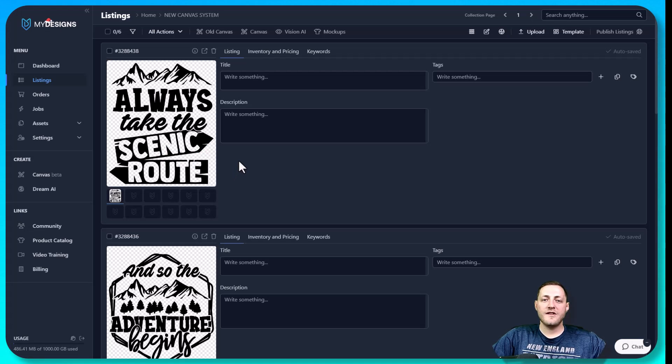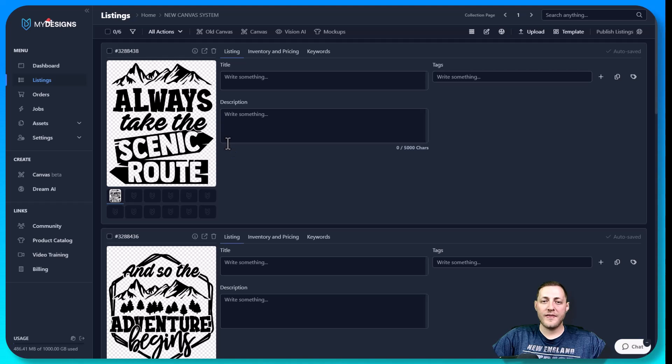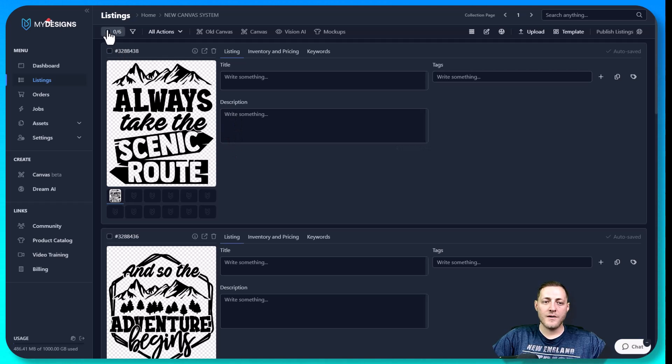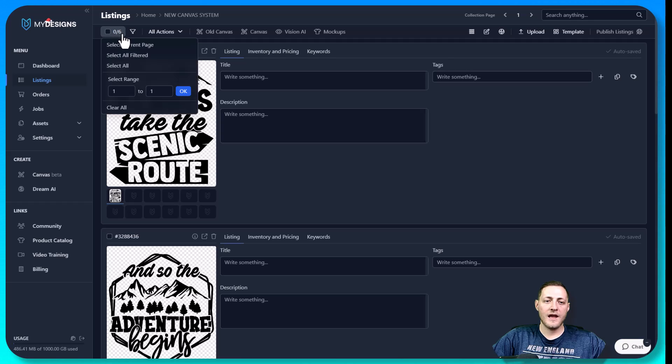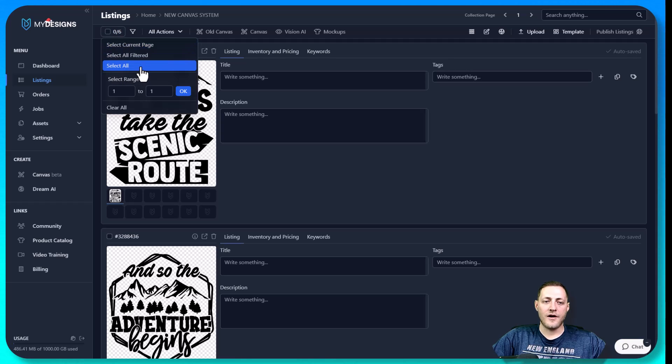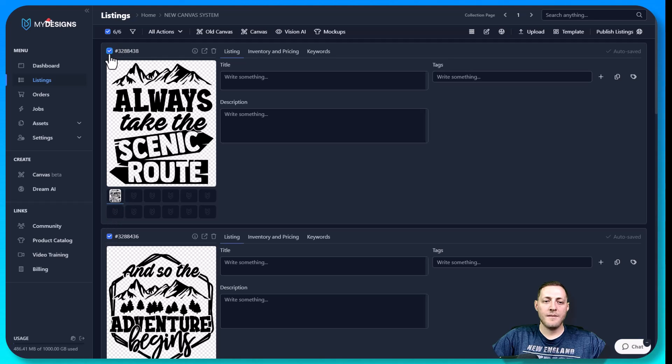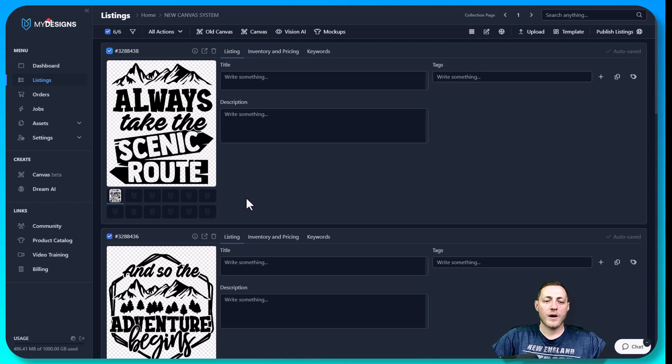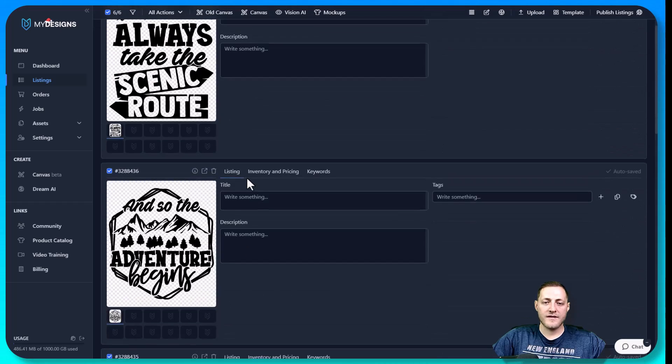The first thing we want to do is select all the files that we want to work with inside of our canvas system. We can do that by going to this button here, clicking it, and then clicking select all. You'll notice now they have a blue checkmark by them, and you can deselect them individually if you'd like, but we're going to be working with all six of these.